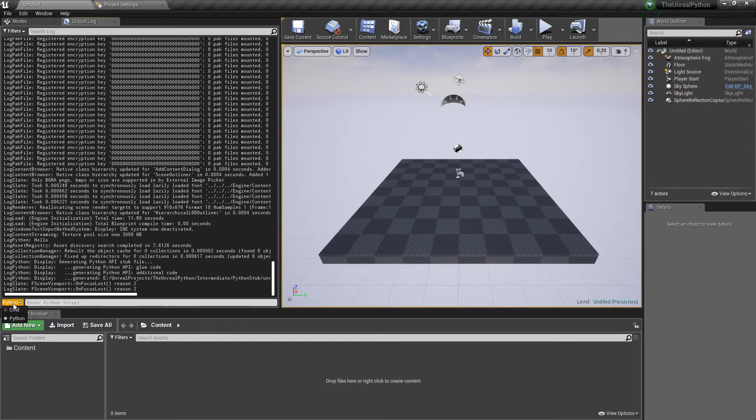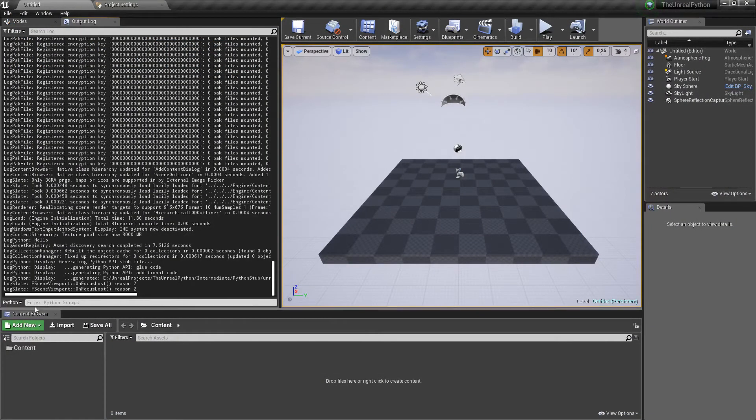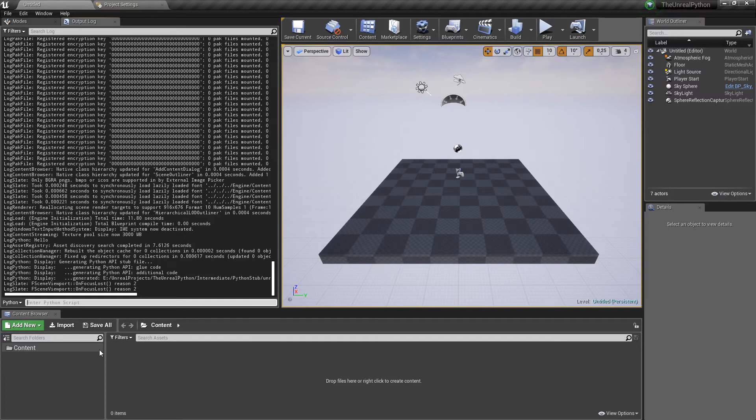To do so, we need to make sure that the output log is in Python mode, and then simply write all commands.